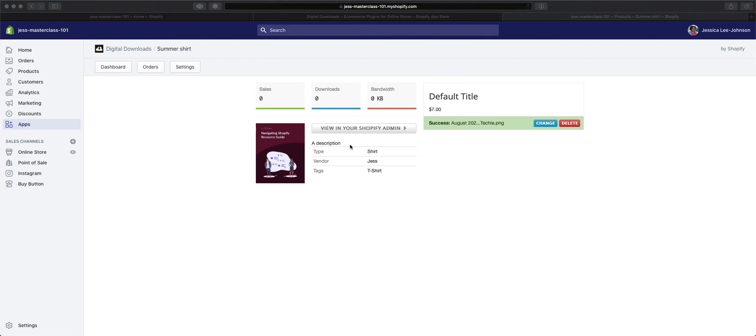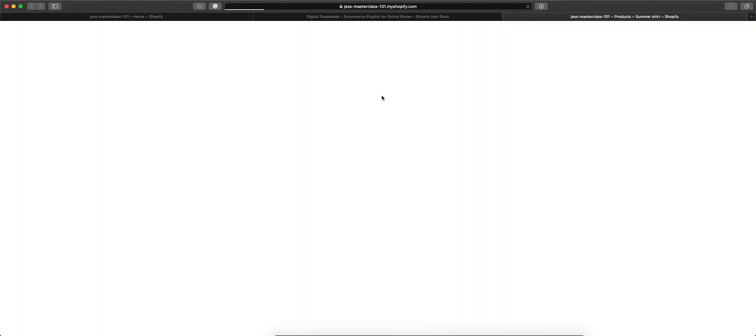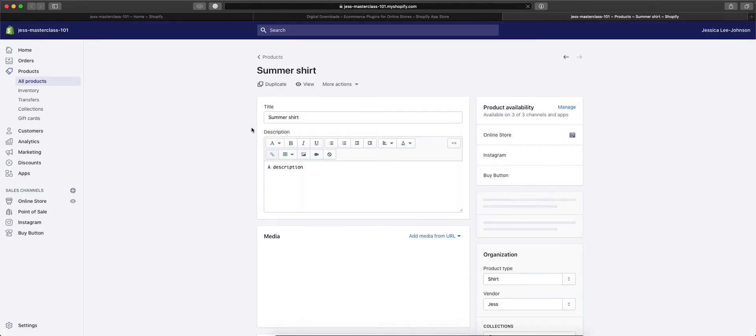You see a little bit of the information for the product—a brief description, the type, the vendor, and the tags. You can also view this in the Shopify admin, which will just open up the product editor.